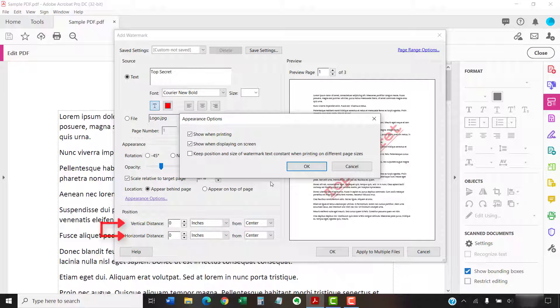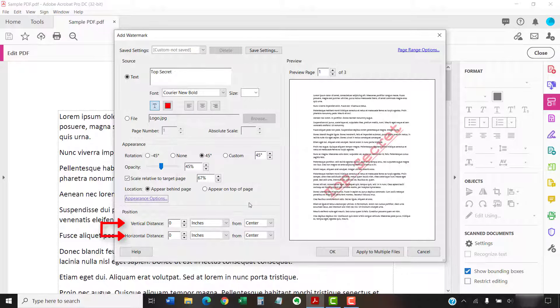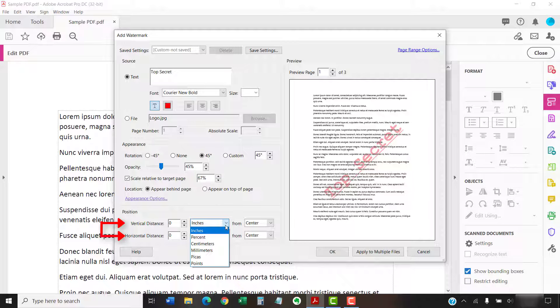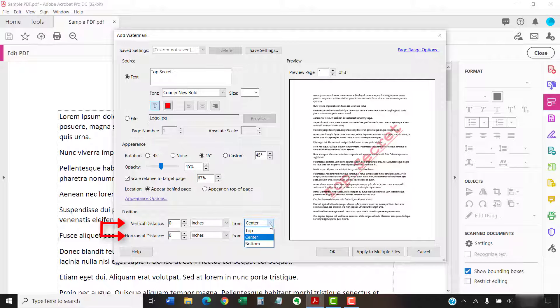Additionally, you can adjust the vertical and horizontal position of the watermark by inches, percent, centimeters, millimeters, picas or points based on the top, center, or bottom of the page.